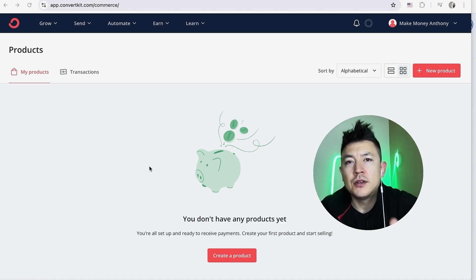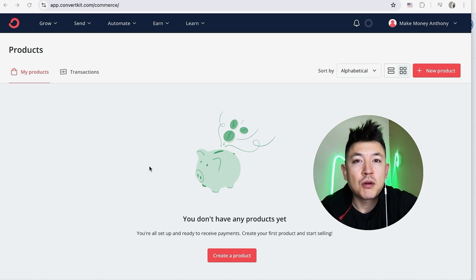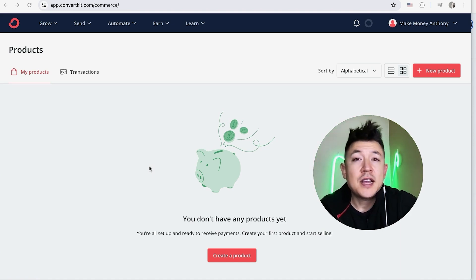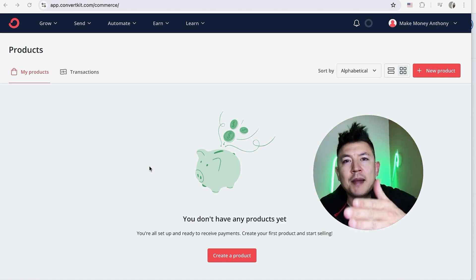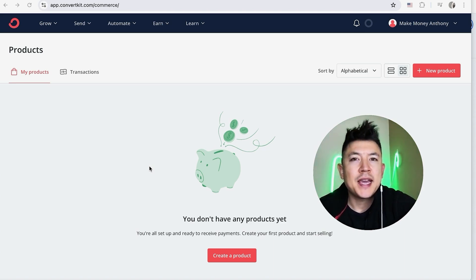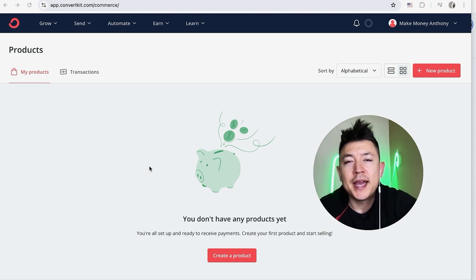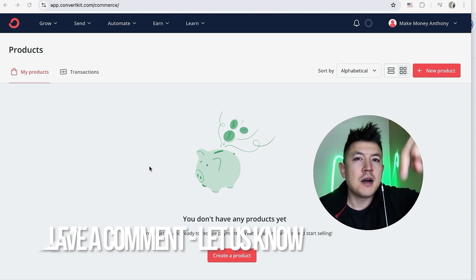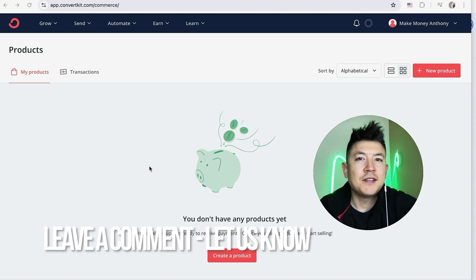So there you have it guys. If you're wondering how to connect your Stripe account to your ConvertKit account, that's the easiest way I know how to do it. If you know an easier way, be sure to leave a comment below and let the rest of us know how you did it.